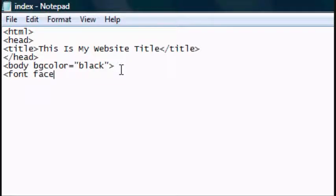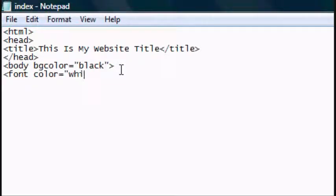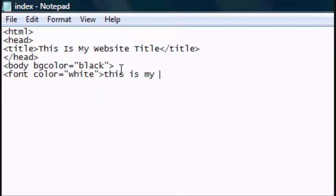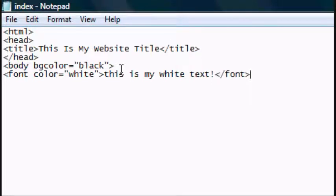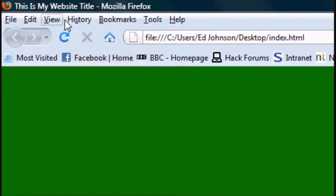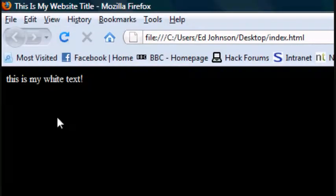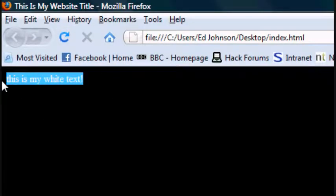Okay, now we want the font tag. And you should know this before because we did font face. But now we're doing font color equals open speech marks, white, close speech marks, close tag. This is my white text. And then you have to close the font tag. So you've opened the font tag and inside the font tag you've got the variable as the color, which is white. And there you go, the text is white.